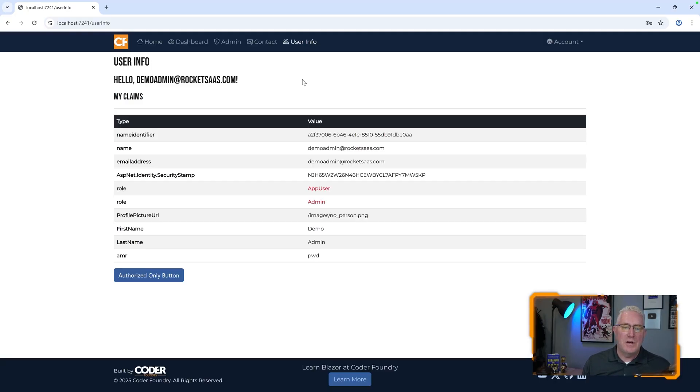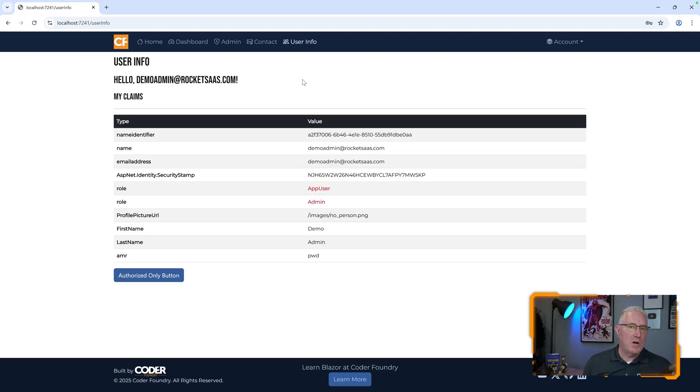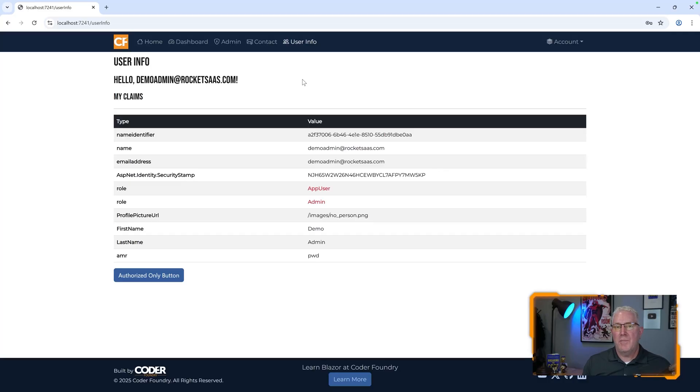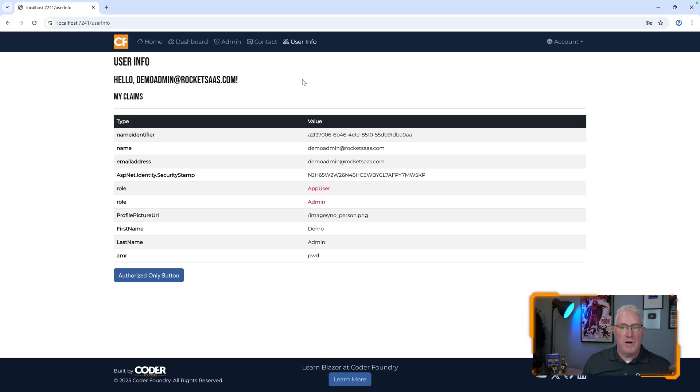What's of note is that whether this app is running client-side or server-side, we can get this context of the user down into those pages so we can secure it. Now, when you're running WebAssembly, even though we can secure the front-end, front-end security can be bypassed. So we need to make sure that these same type of techniques are passed into our APIs. We're not going to cover that, but if you have a secure back-end, we can use these mechanisms to secure our front-end.